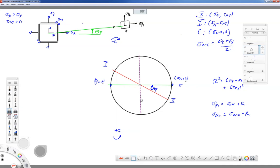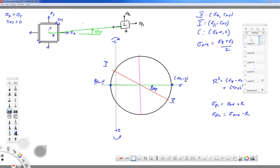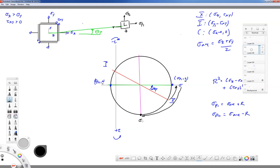First we went counterclockwise to the principal stress state, now we're reversing course and going clockwise down to the bottom of the circle. The coordinate of the point at the bottom is (sigma average, r), and the point at the top is (sigma average, minus r) — that's as far as we can get along the tau axis, so that's the maximum in-plane shearing stress. 90 degrees on the circle means 45 degrees on the block.